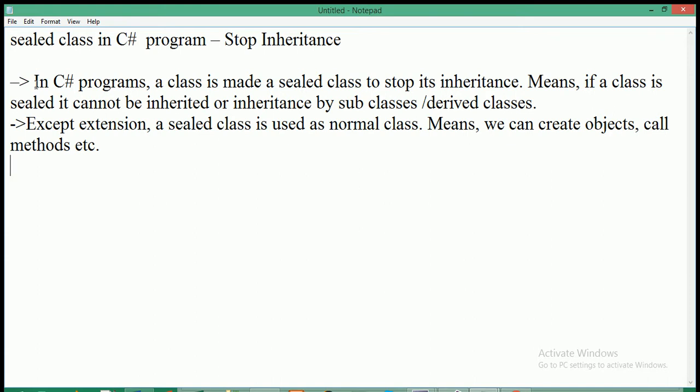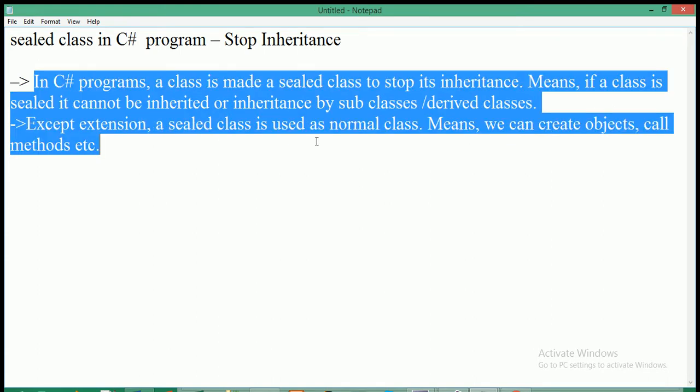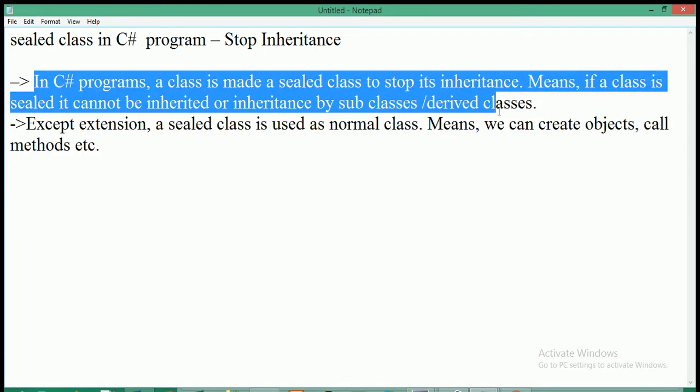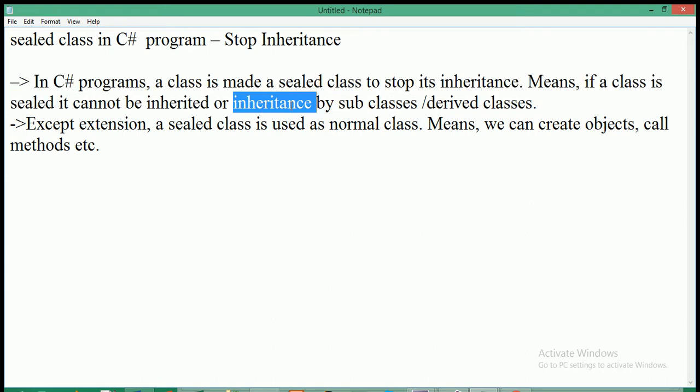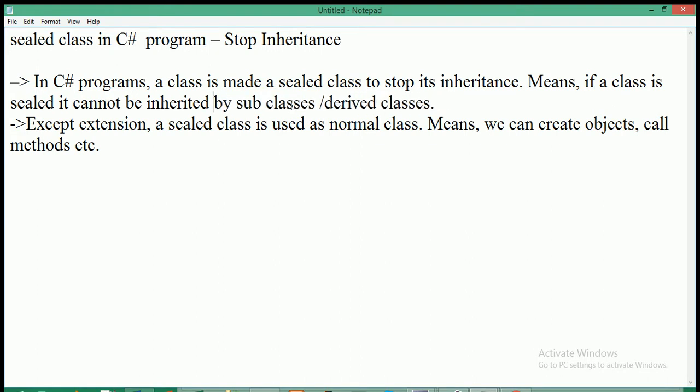In C# programs, a class is made a sealed class to stop its inheritance. Means, if a class is sealed, it cannot be inherited or inheritance by subclasses or derived classes. Means, if you don't want to make a base class, like if you don't want a base class to be inherited by any other derived class, then just use, just make that class as a sealed.